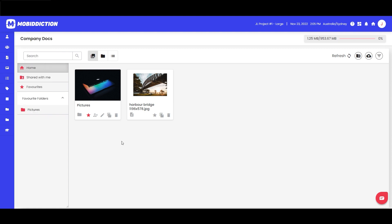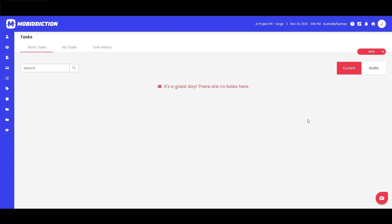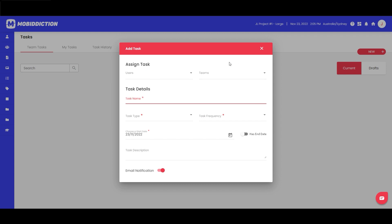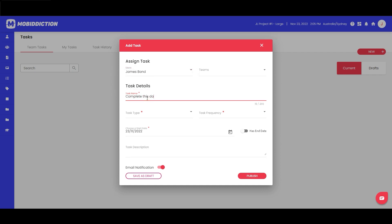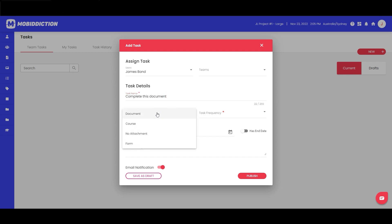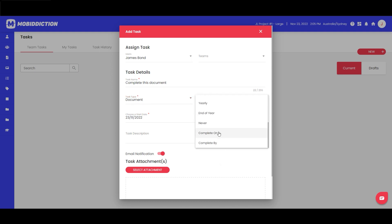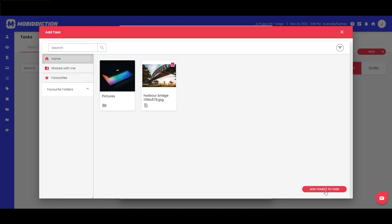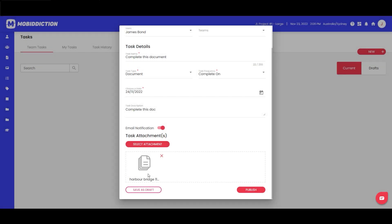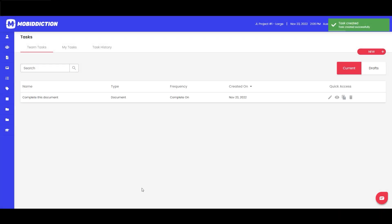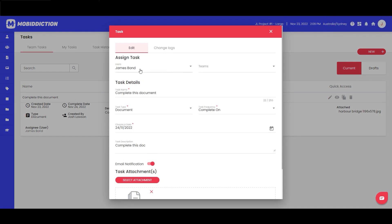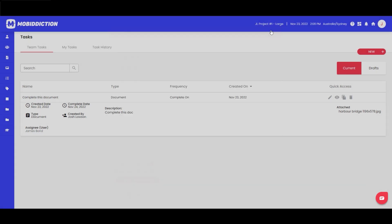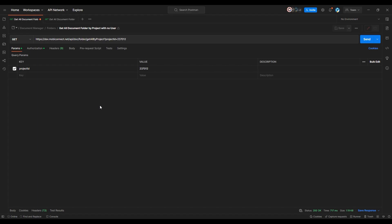Let me show you how this works with tasks. We haven't touched on tasks much, but this works in a very similar way to forms. We've got our two users — ourselves and James Bond — and we'll say 'Complete this document.' We set the due date to tomorrow, enter a description, select the attachment — we've got the Harbour Bridge image we uploaded earlier — publish that, and it's now assigned to user James Bond to complete the photo of the Harbour Bridge.